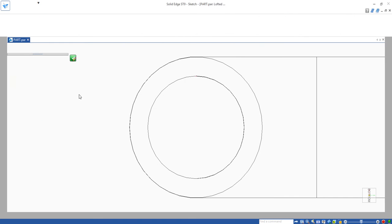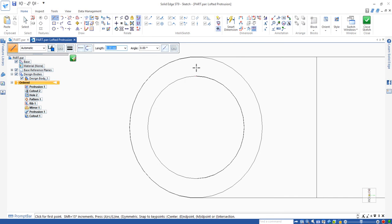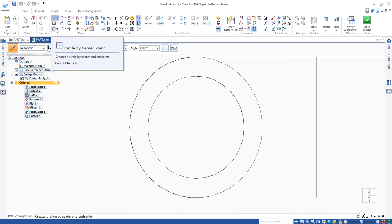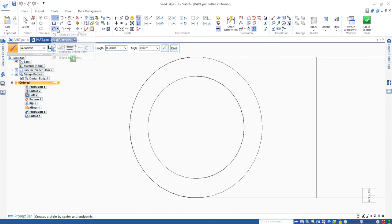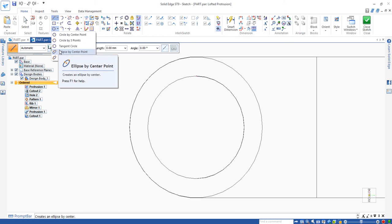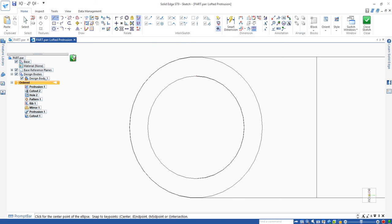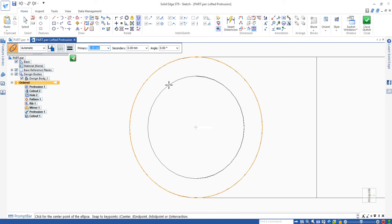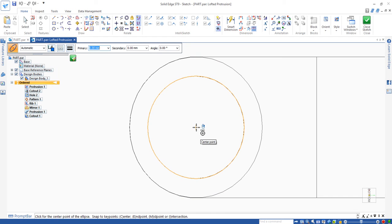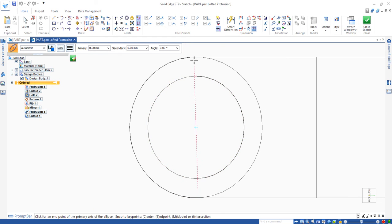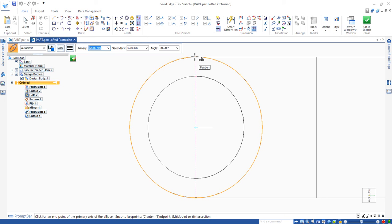That allows you to draw an ellipse shape. The ellipse shape command is under this one. We use ellipse by center points. Similar to the circle, it allows you to access the center, drag it away, and attach to the top. That gives you a chance to define the perimeter or major axis. Click.